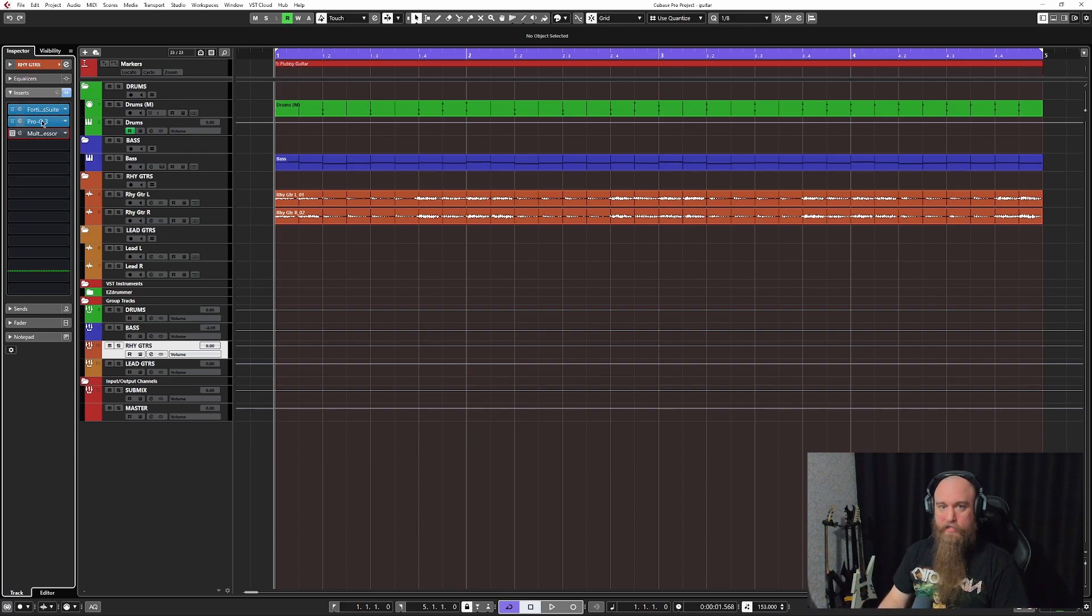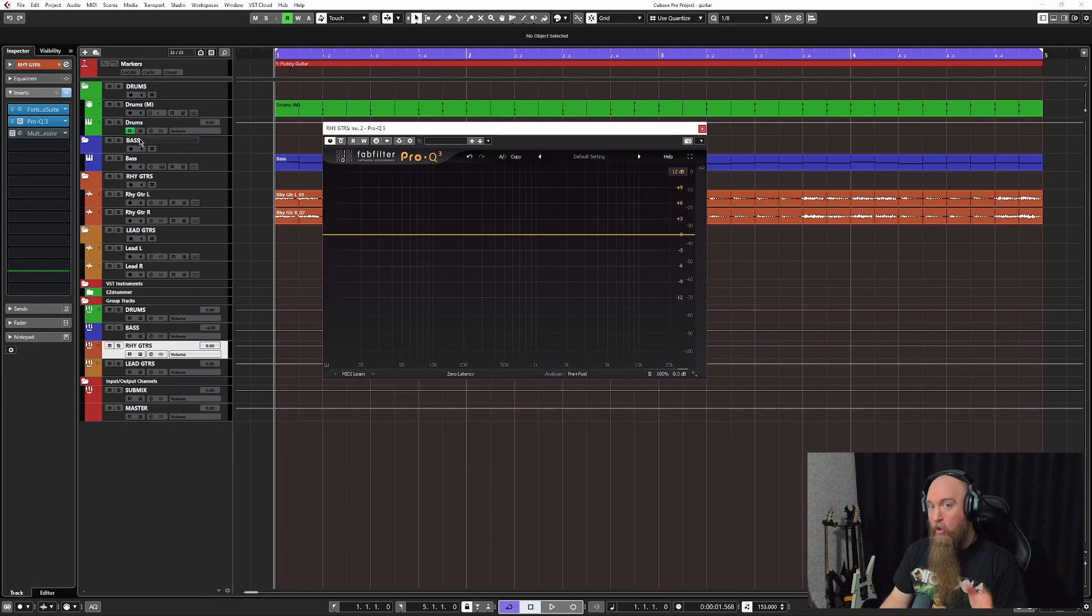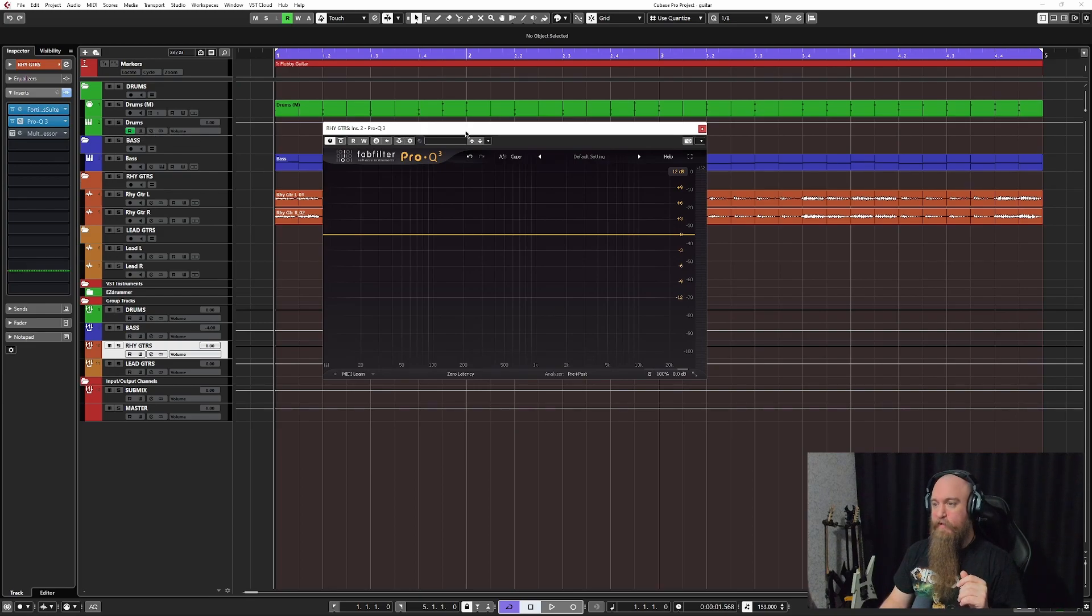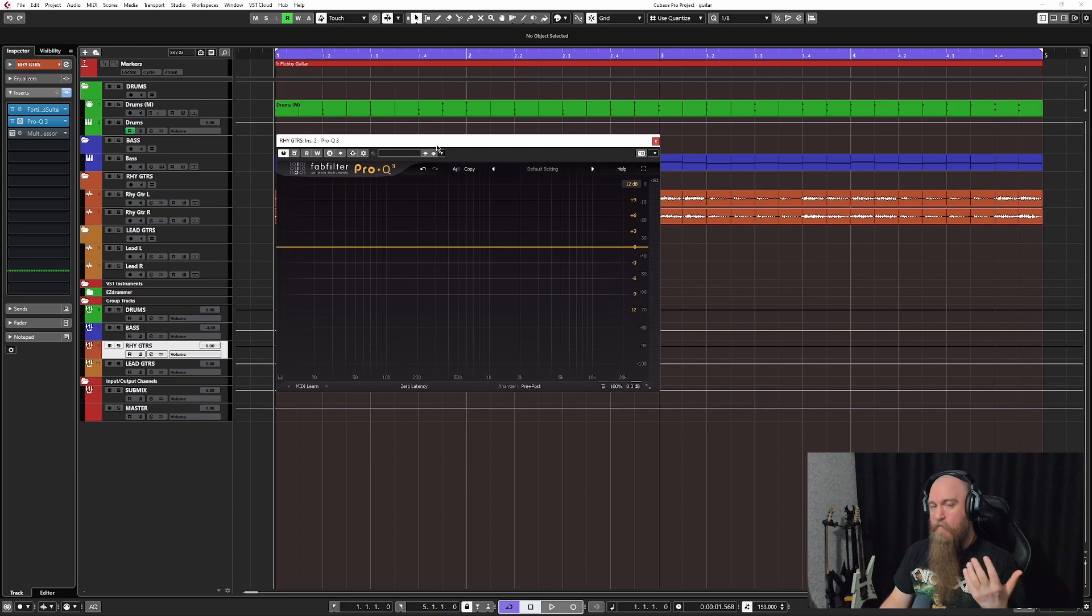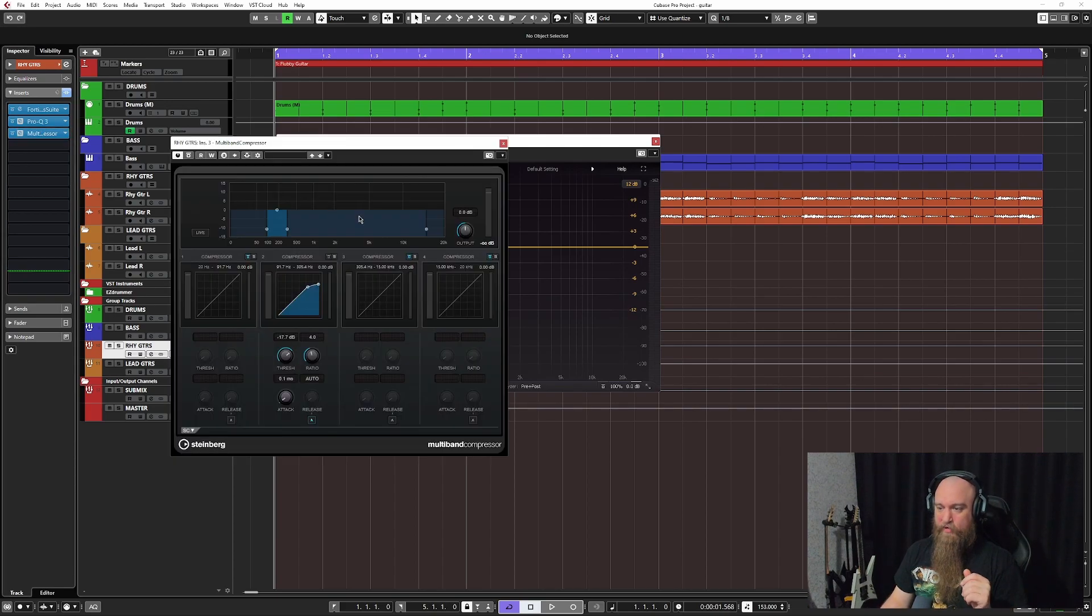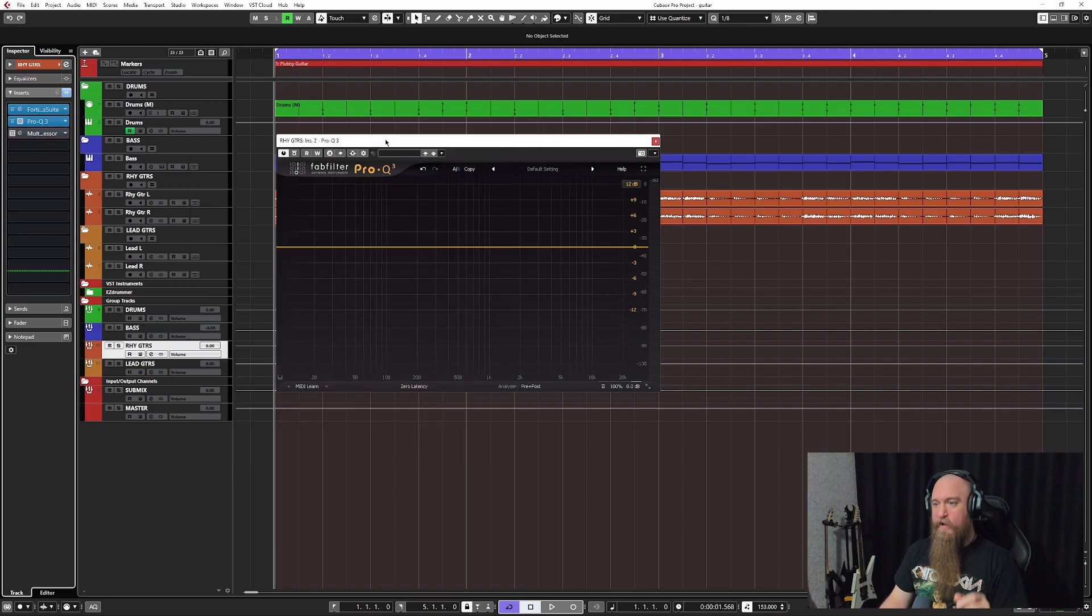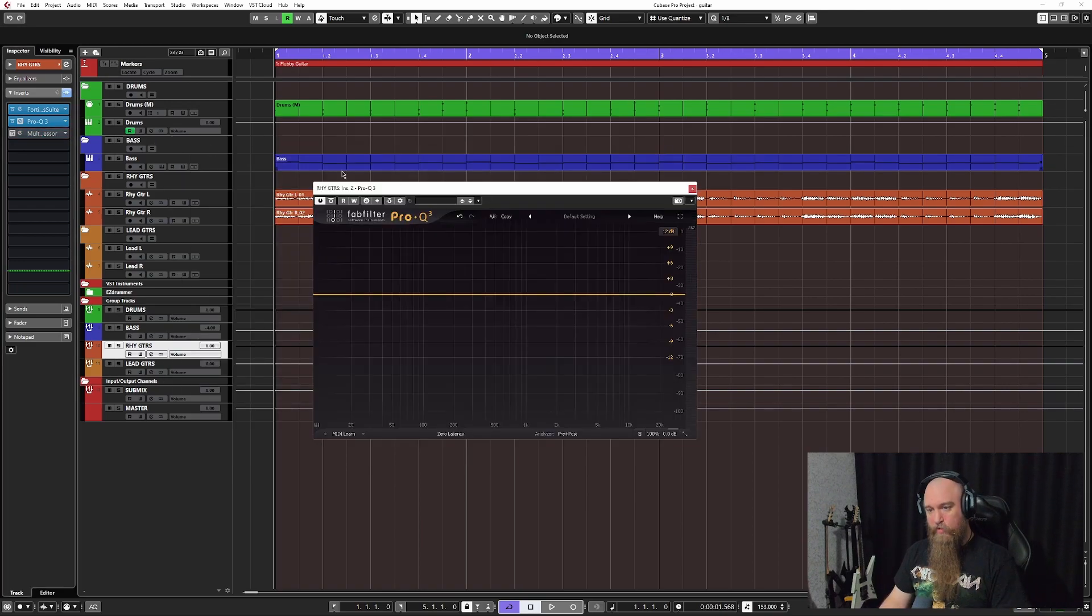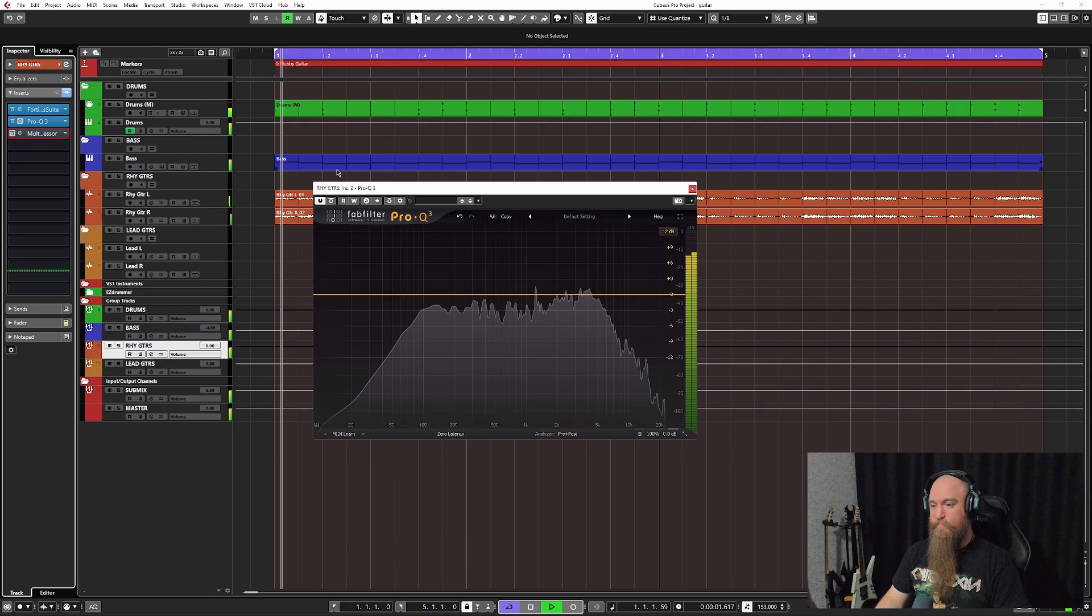So it's a very simple move and this is a move I always do basically when I'm using amp simulators. The question is only ever how much of it am I going to do. So here we are, we have the multiband compressor that I set up previously. Let's disable that for now and this is what we're working with as far as the guitar riff is concerned.